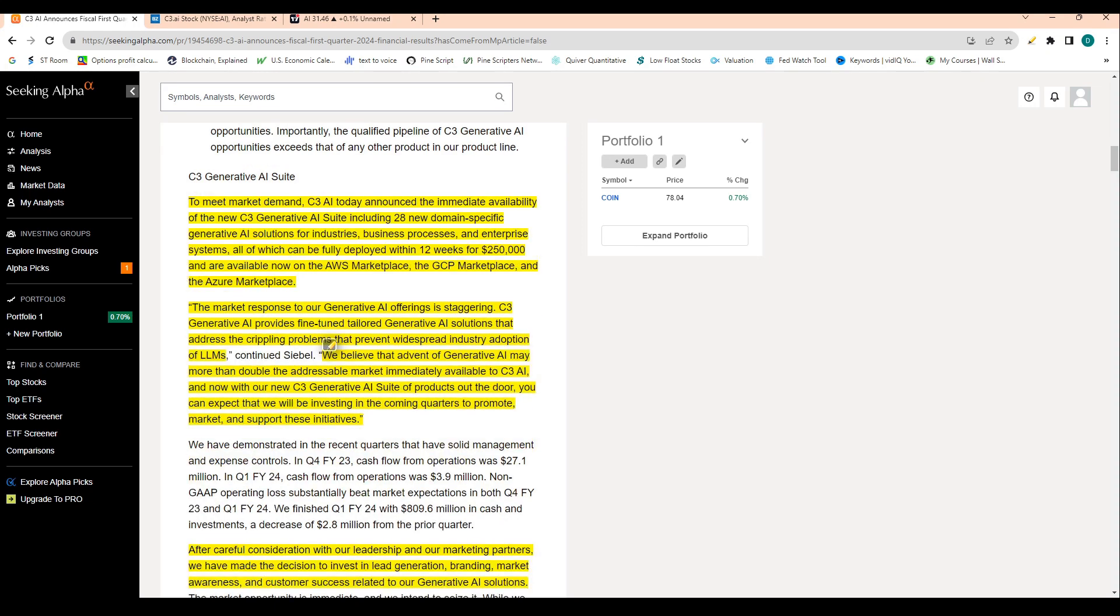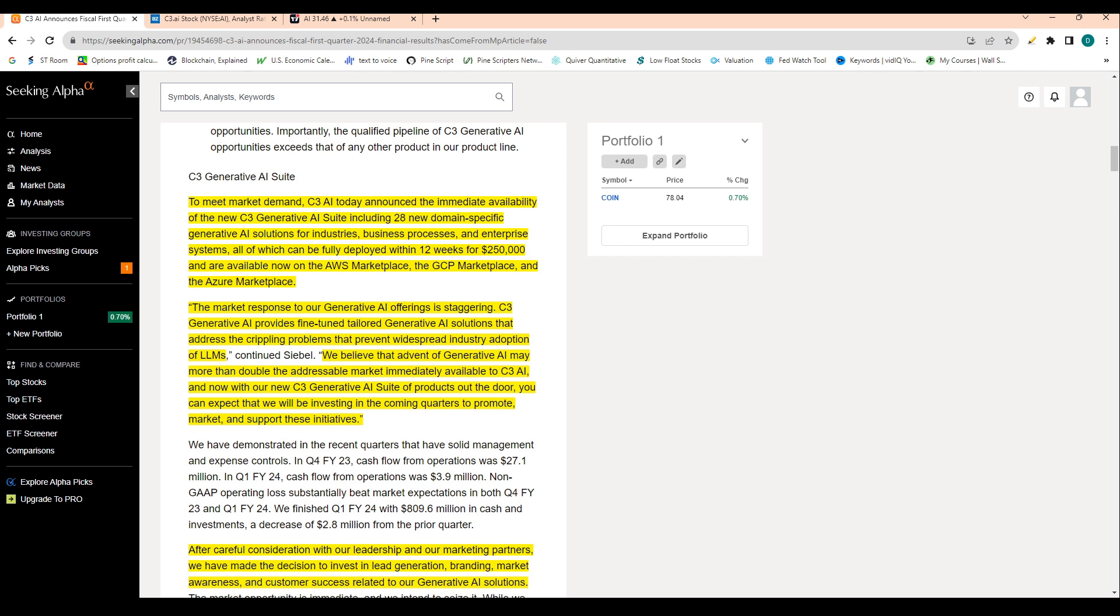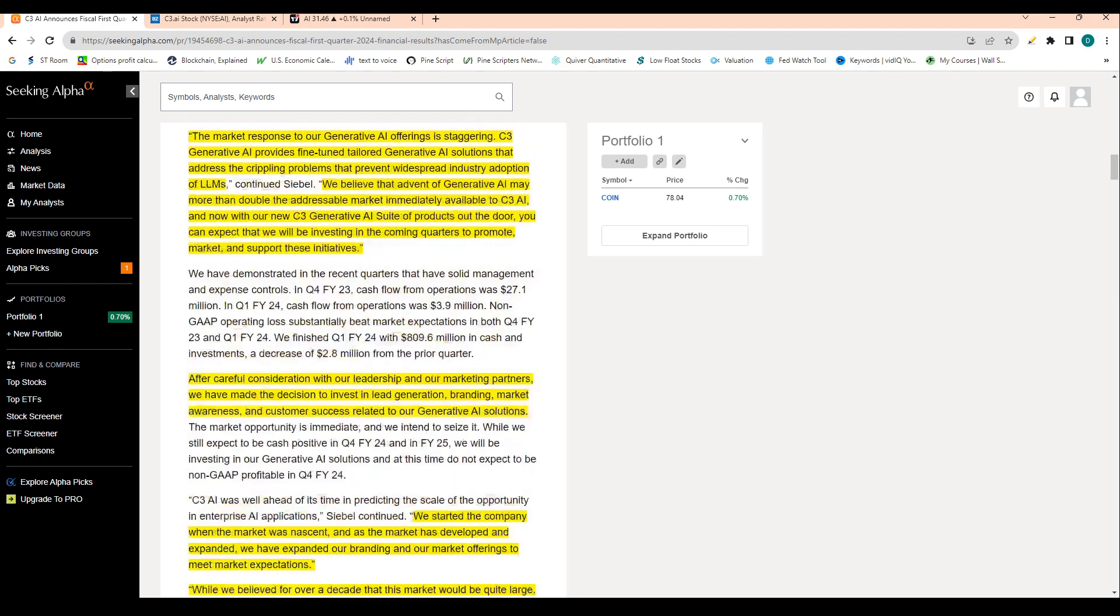And then I'll read out a quote here from Siebel. So the market response to our generative AI solutions is staggering. C3 AI generative AI provides fine-tuned, tailored generative AI solutions that address the crippling problems that prevent widespread industry adoption of large language models. We believe the advent of generative AI may more than double the addressable market immediately available to C3 AI.